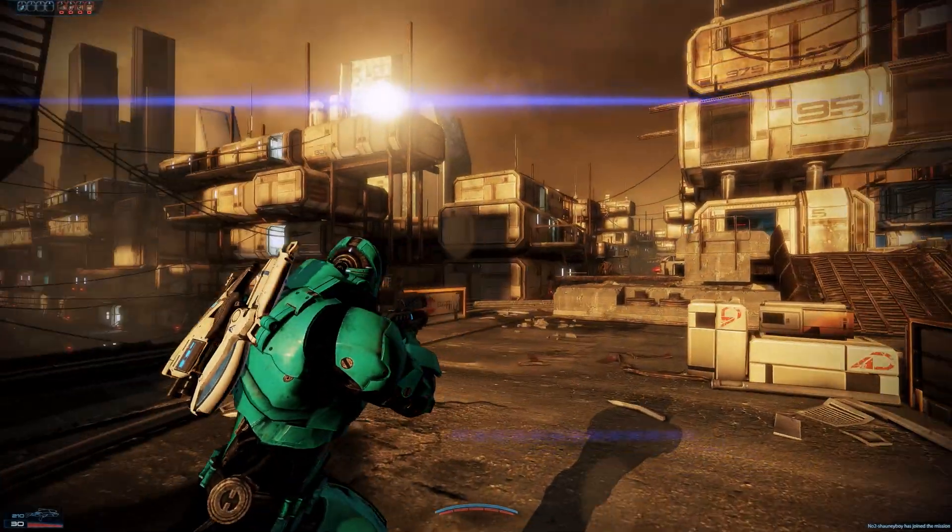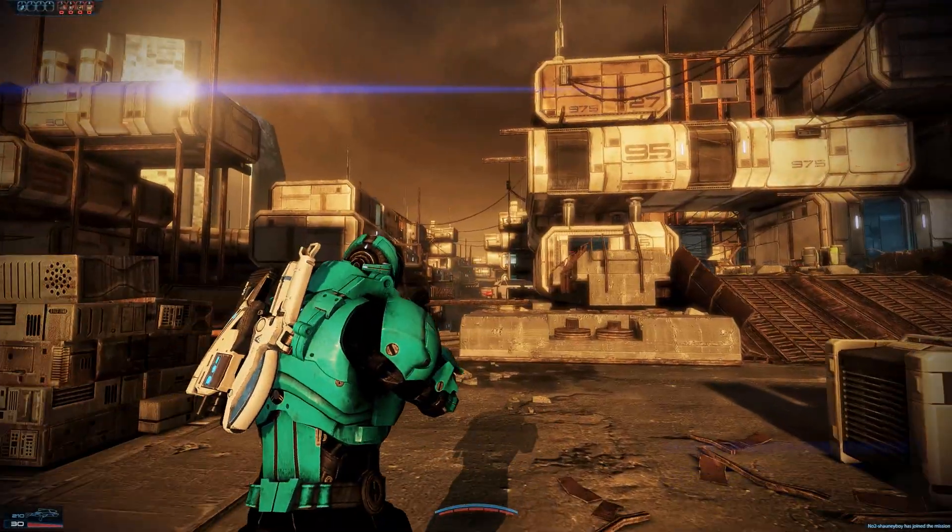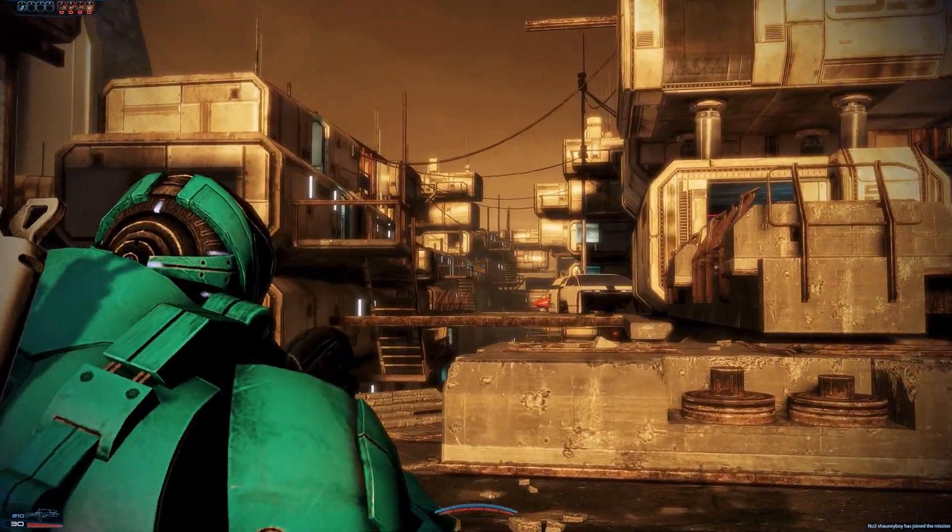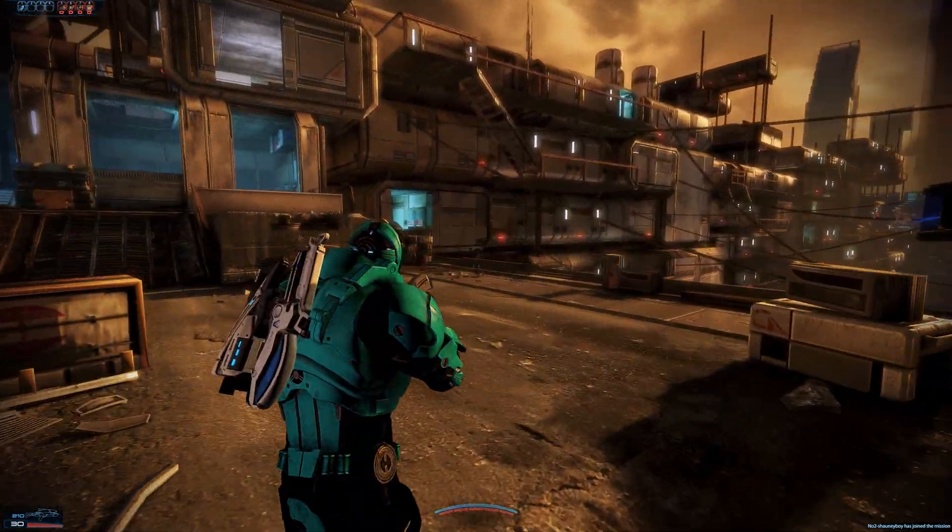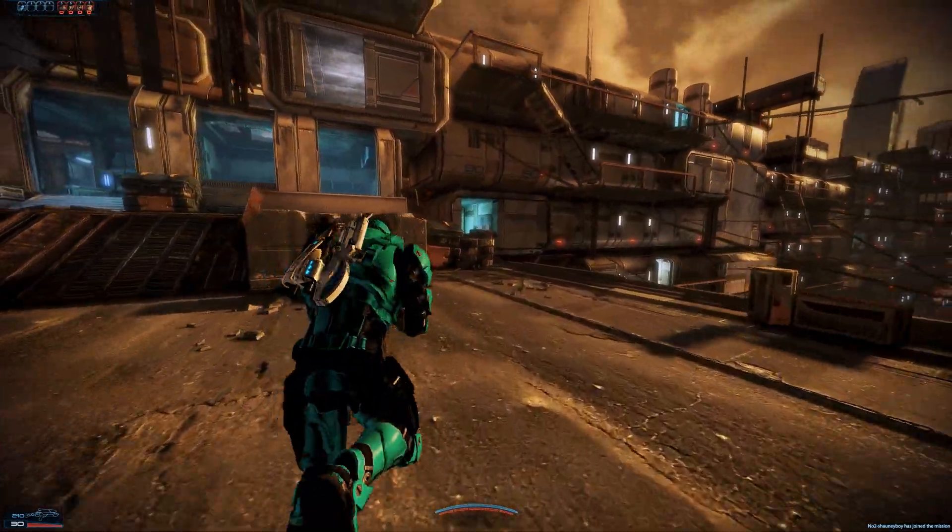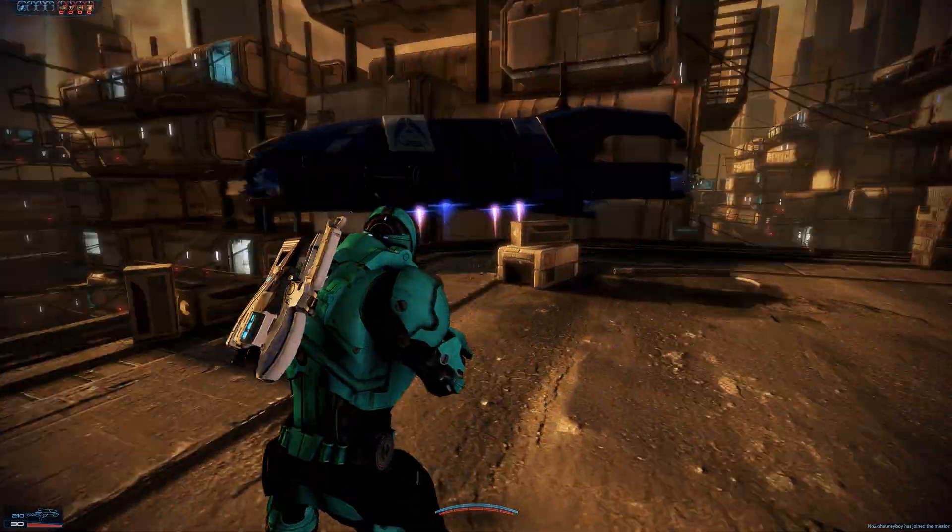There we go, much better. Much better view. Much more manageable when you've got enemies running around left, right, and center.